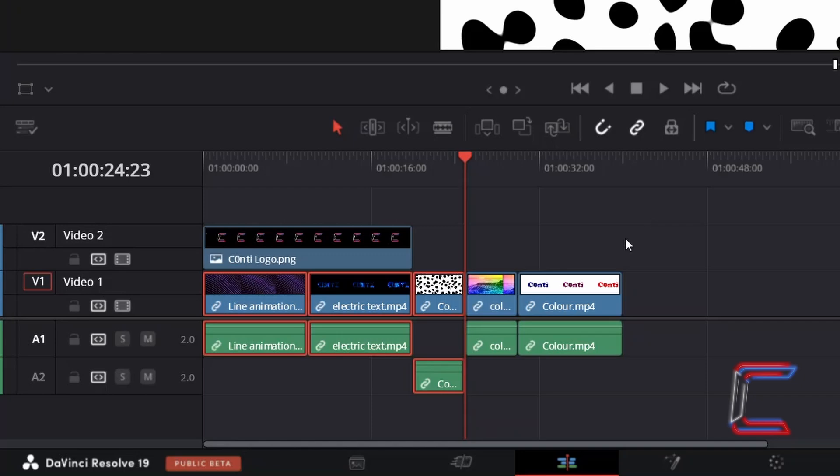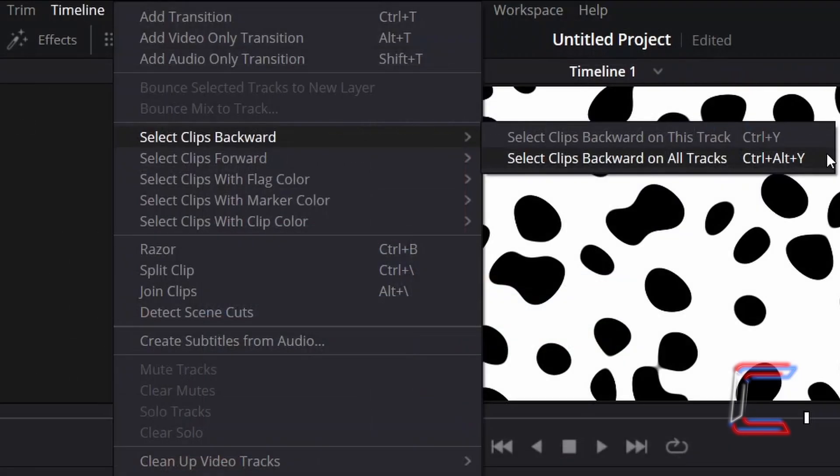What if I also wanted to select the content on Video Track 2 here? If I deselect and go to Timeline and click on Select Clips Backward on All Tracks, which you can also do by holding CTRL and ALT and Y, or CMD and OPTION and Y if you're a Mac user.